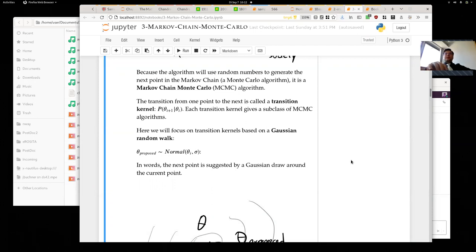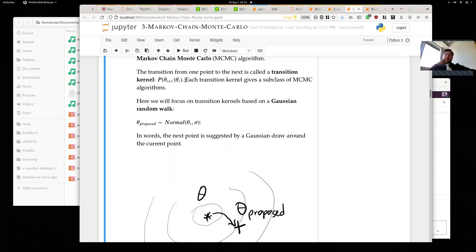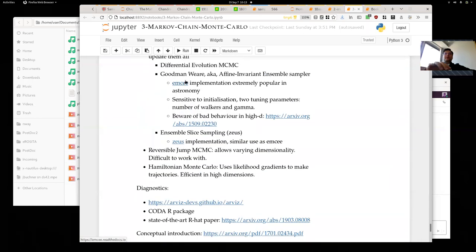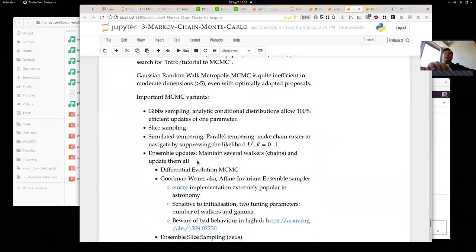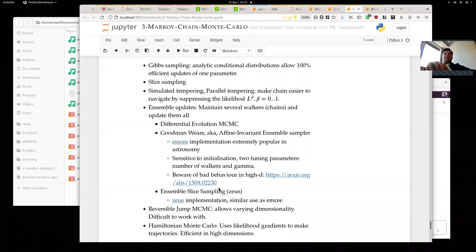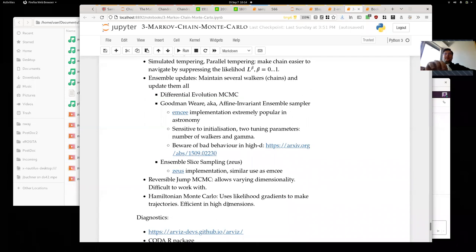The process of transitioning from one point in parameter space to another is often called a transition kernel. It's a probabilistic process — you have some probability to go to the next point given your current point. There are many ways to define this, and each transition kernel basically gives a new class of MCMC algorithms, all with names, ranging from simple to complicated.